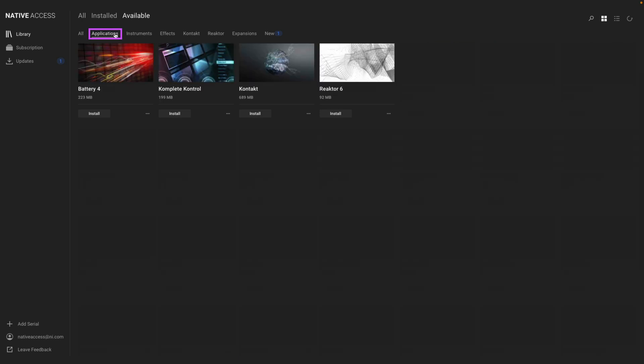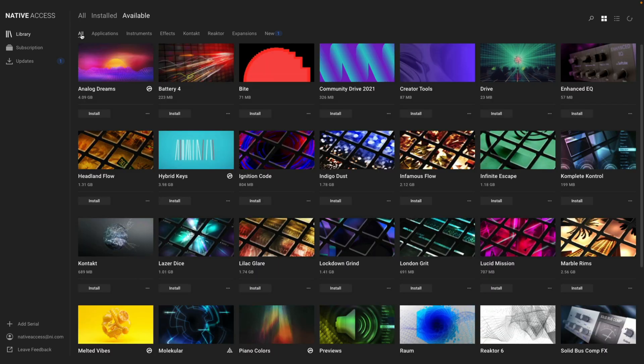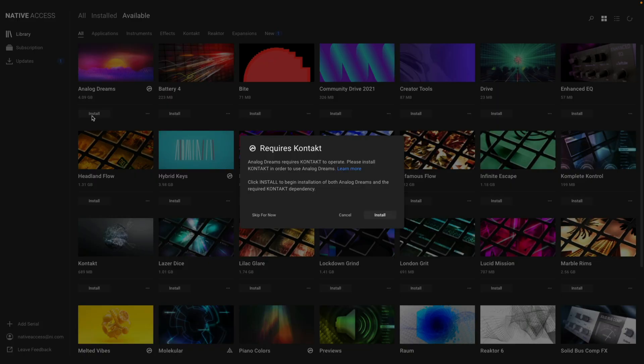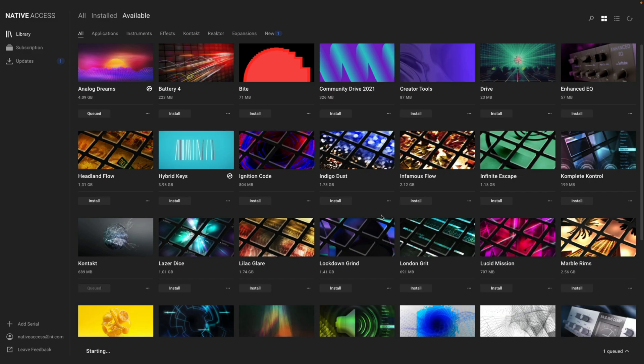You can download Contact or Reactor from the Applications tab. If you forget to download Contact or Reactor, don't worry. When you click on the Install button, you'll be prompted with a window saying you need to install them first. Native Access will automatically install Contact or Reactor before the library you've selected.